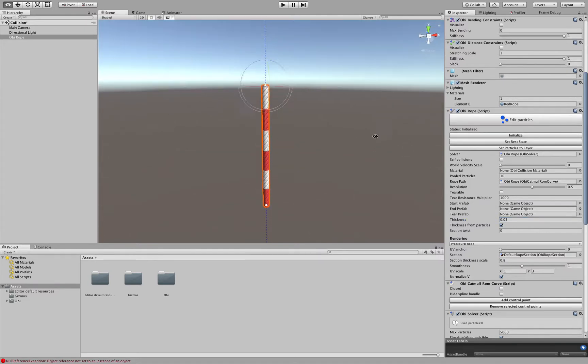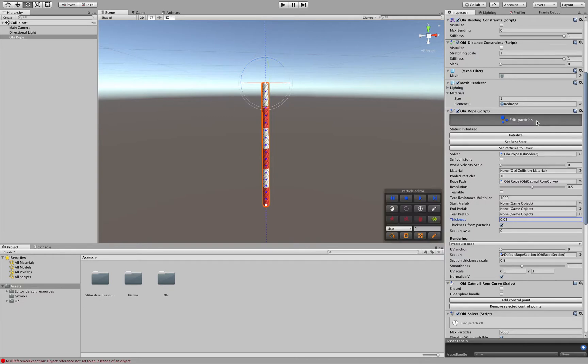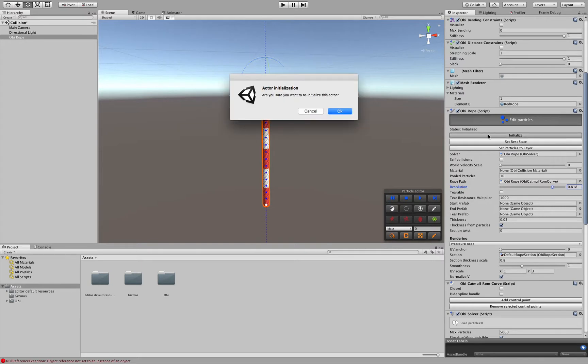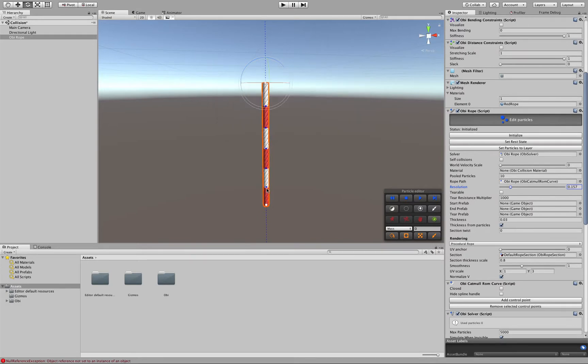Because the thickness of the rope affects the amount of particles in it together with the resolution parameter. So if we enter particle editing mode here you can see the particles that make up our rope. If I increase the resolution and then click Initialize again you will see that more particles are generated along our rope. If I reduce it and then click Initialize again, less particles will be used to make our rope.